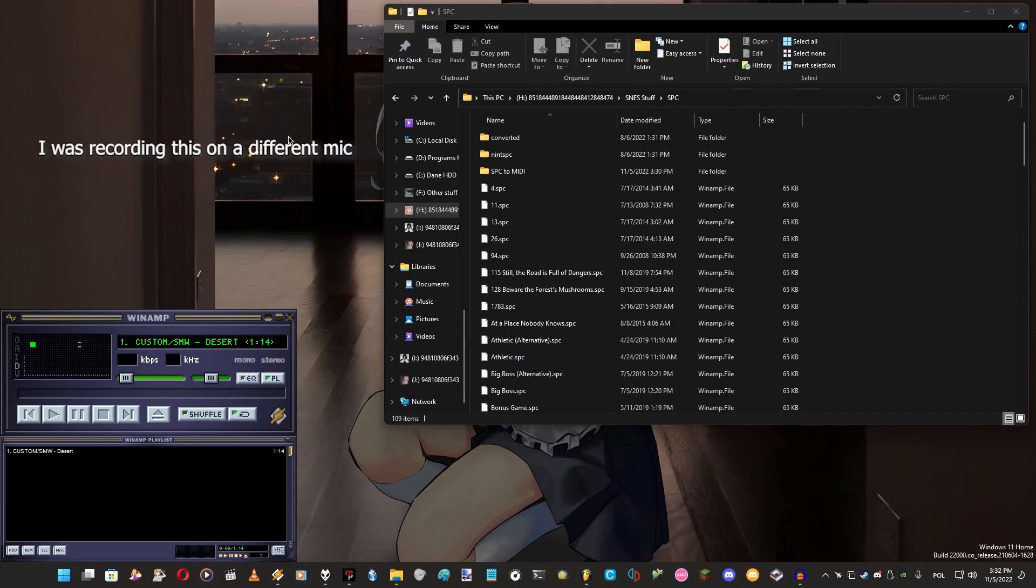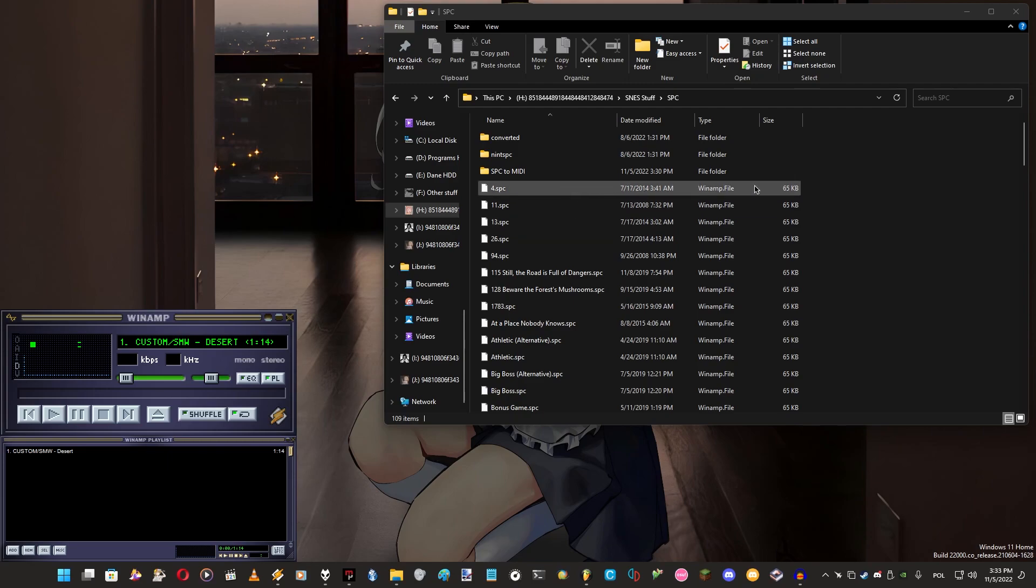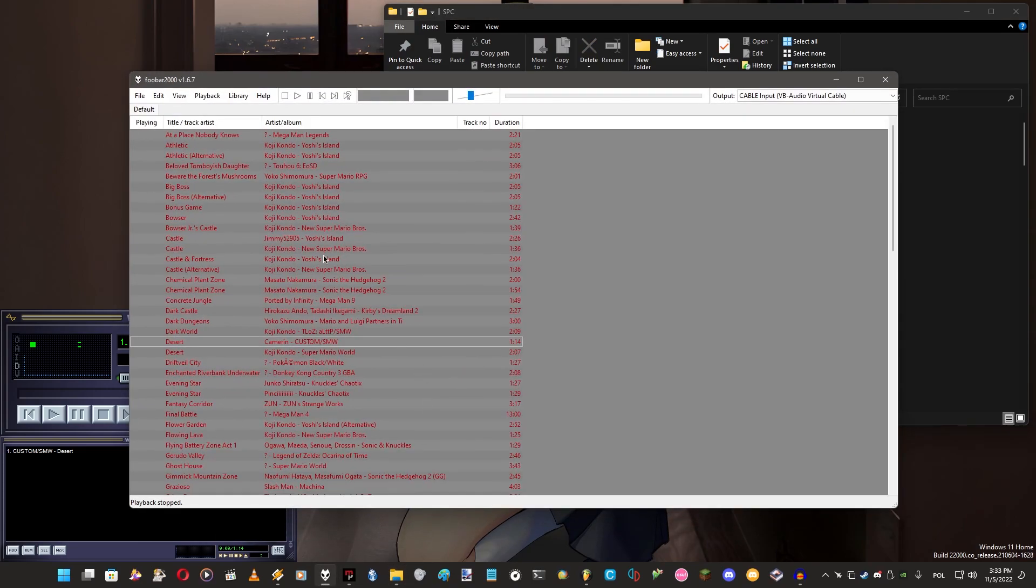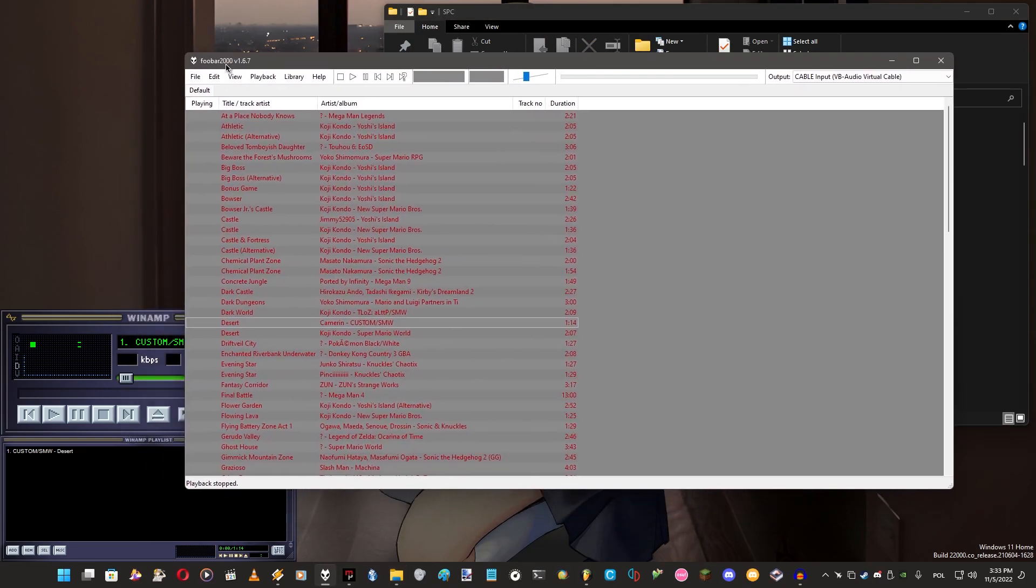What's up everyone, welcome to the tutorial on how to convert your SPC files into a MIDI file. As a bonus, I'm going to show you also how to take samples from custom SPC files, aka SNES music for Super Mario World.